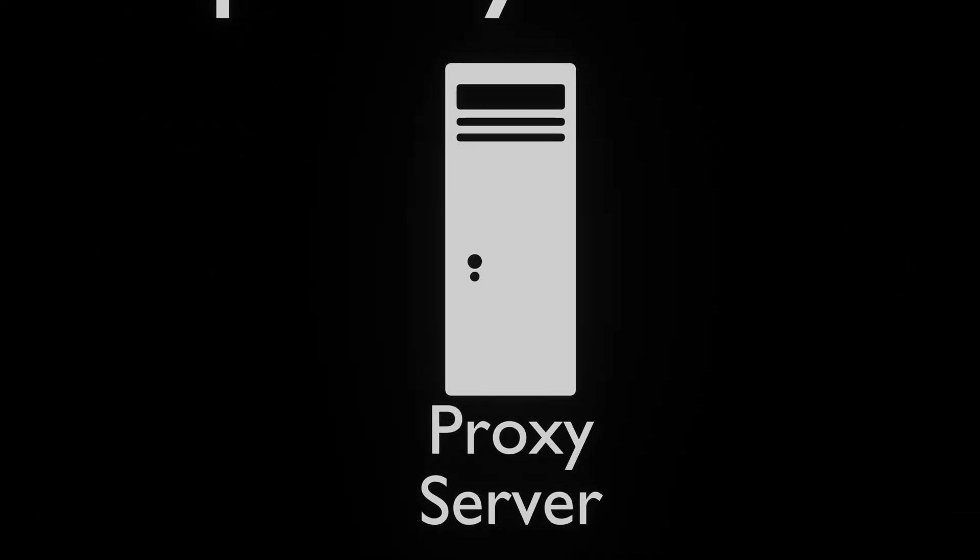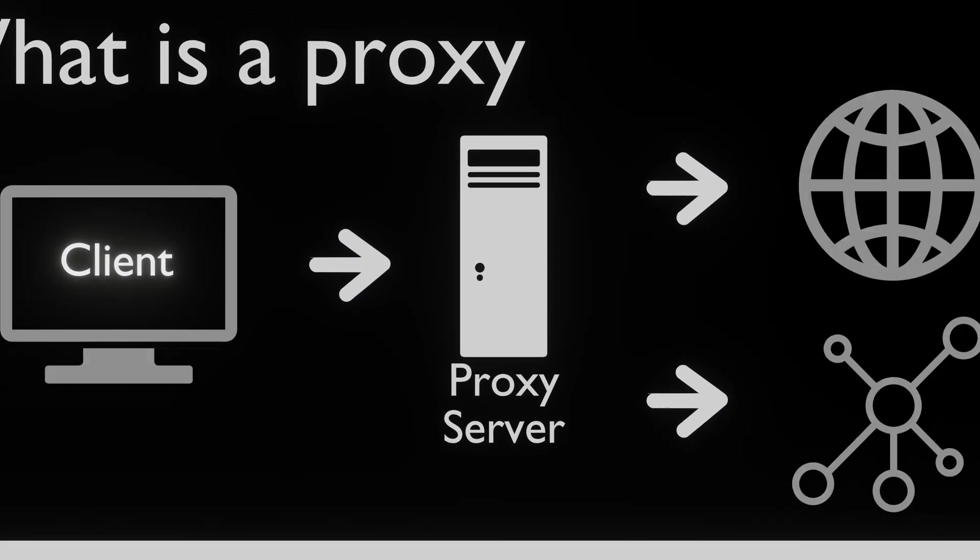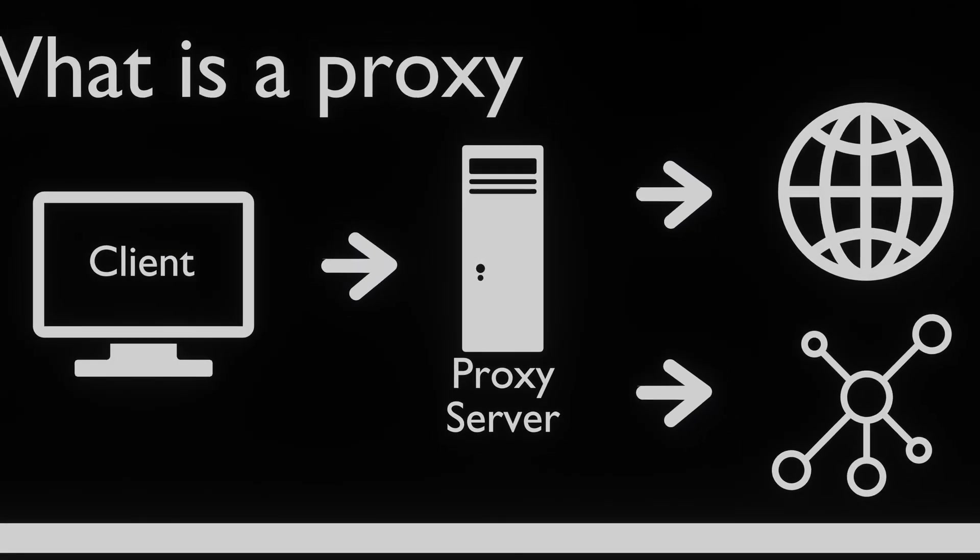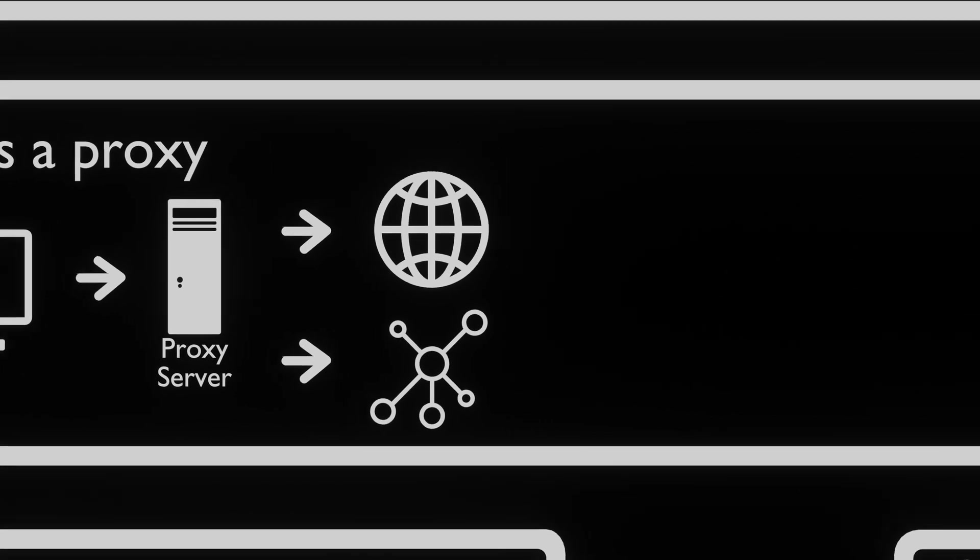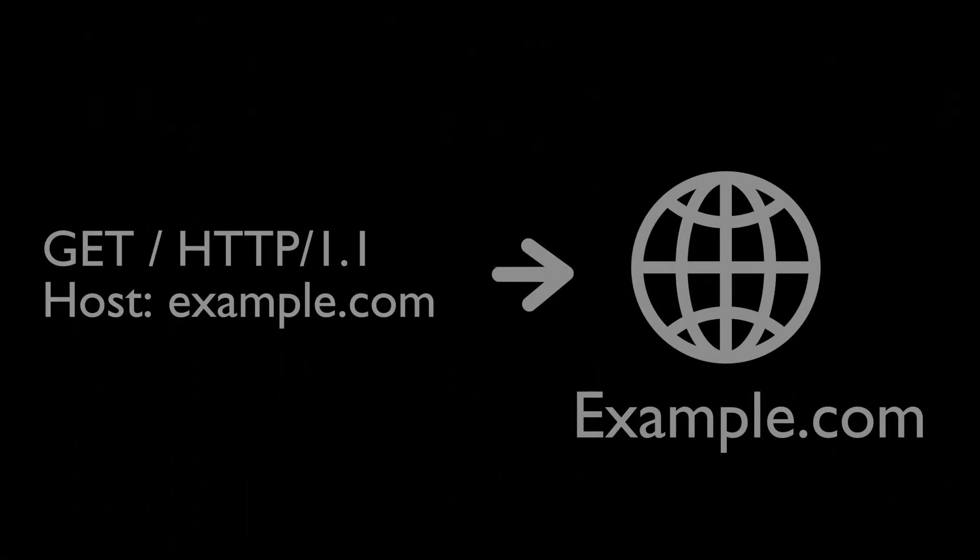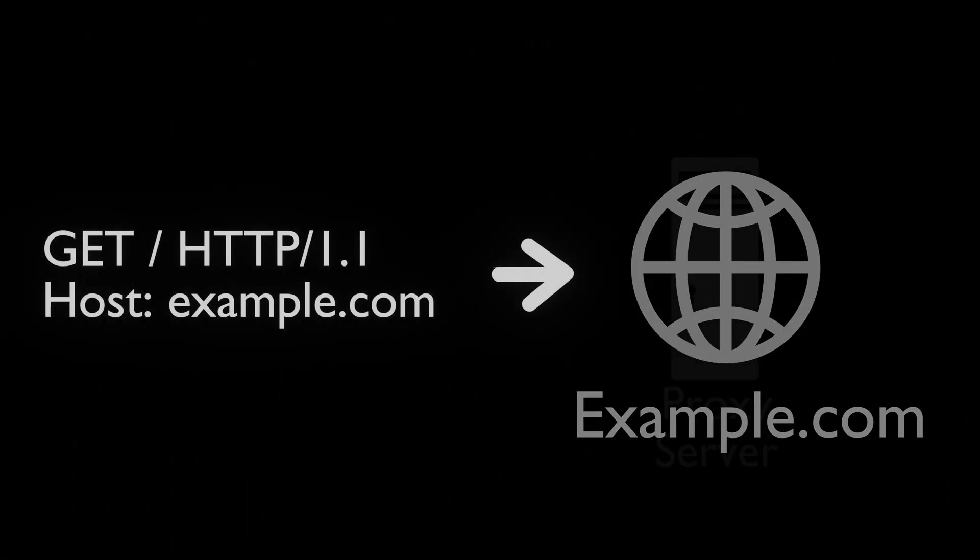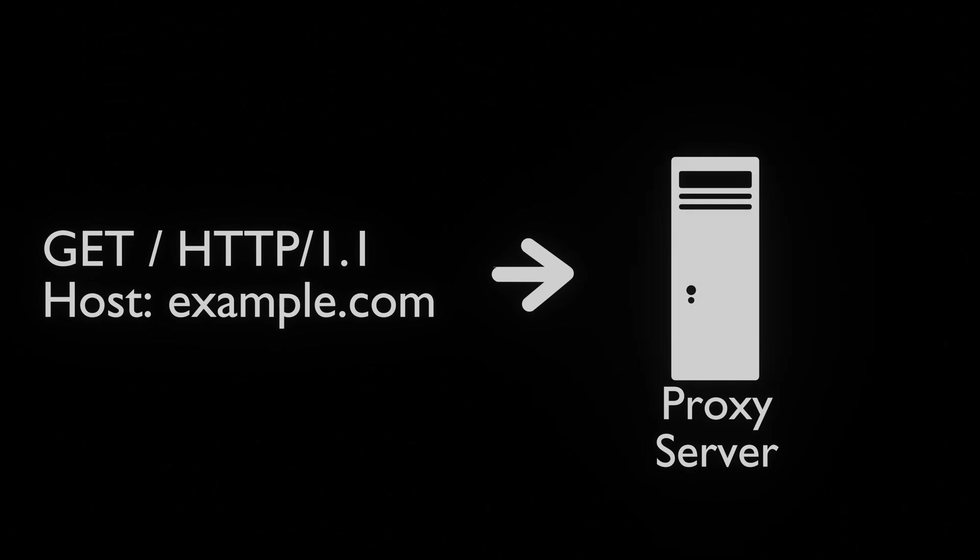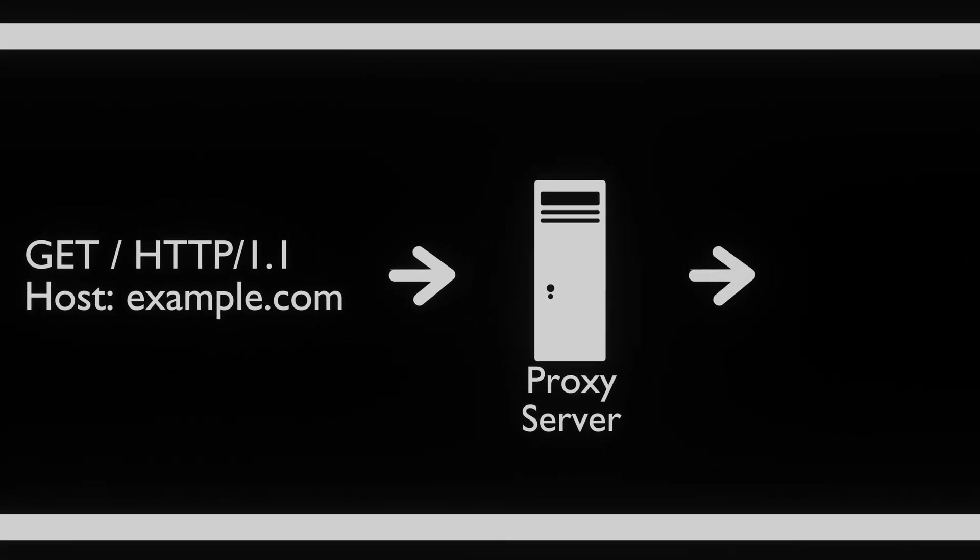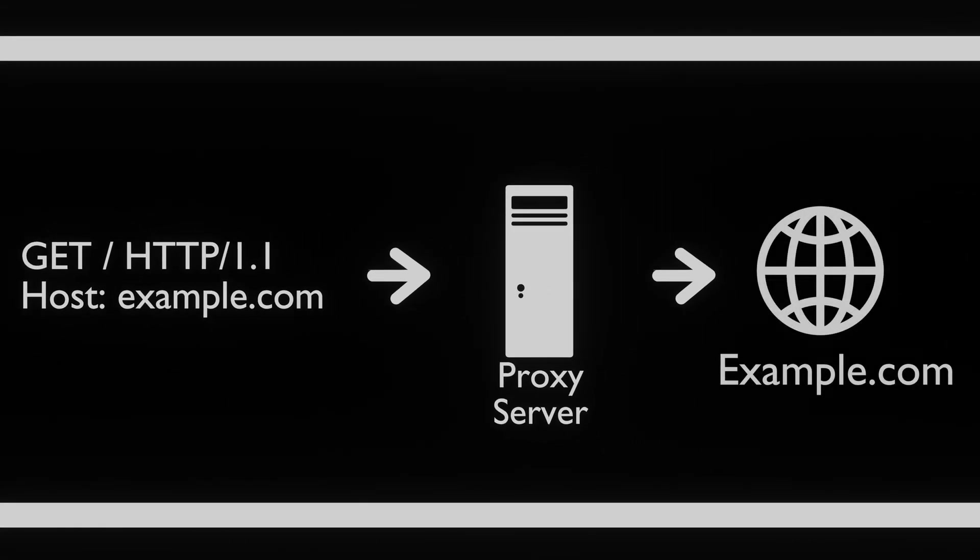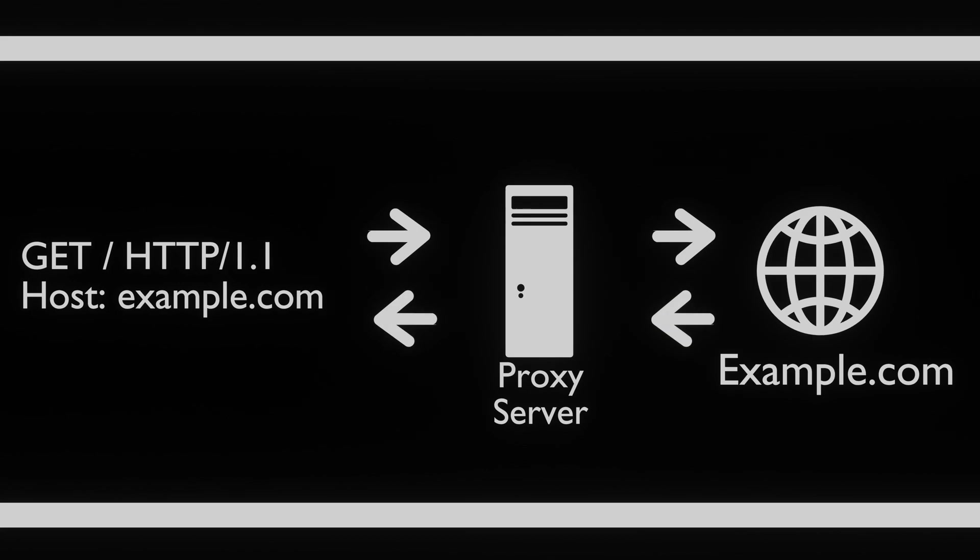A proxy server is a computer that acts as a gateway between you and the internet or other networks. When we send a request to the internet, it is actually sent to the proxy server. The server then performs the request on our behalf and sends the result back to the requester.